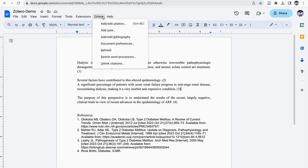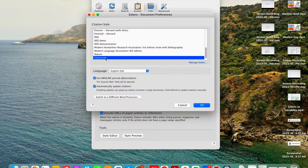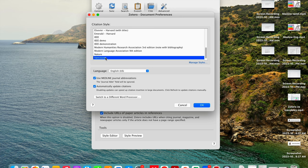So for changing the reference style, I need to go to Zotero. I need to click on this document reference. Since Vancouver is selected here, the Vancouver style of reference is followed.